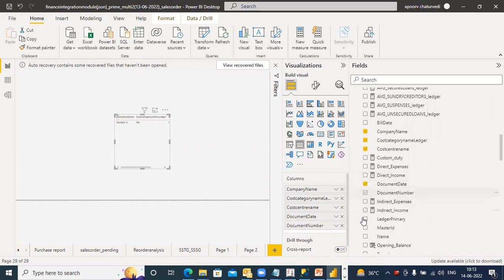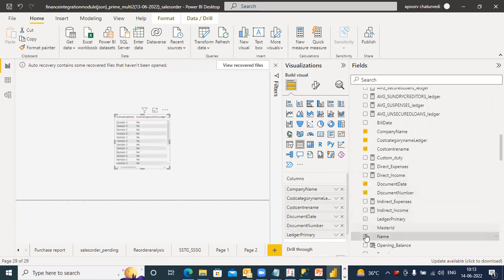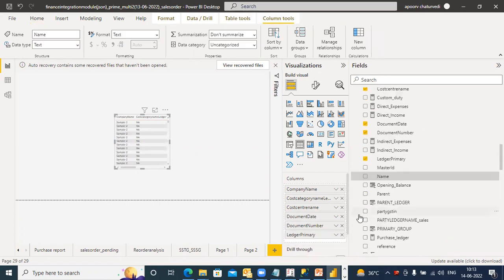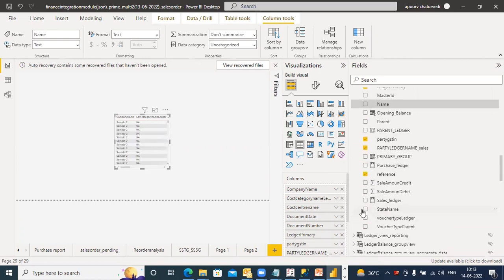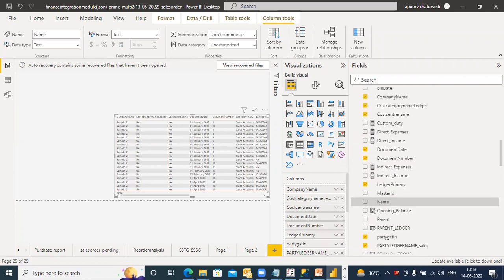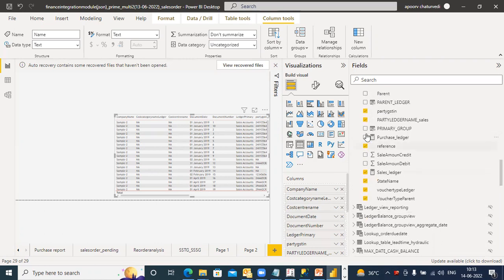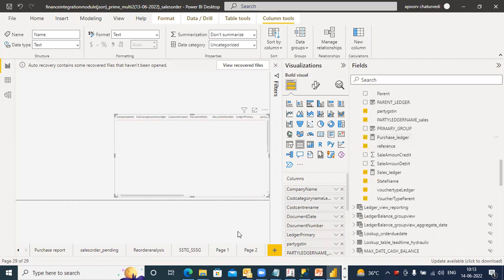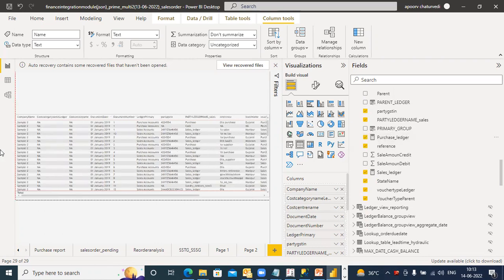Document date, document number, ledger primary name — is it clear? Party GS chain, party GS chain letter name, sales reference number. If I want sales register number, this is sales. I don't need to go across two different reports.